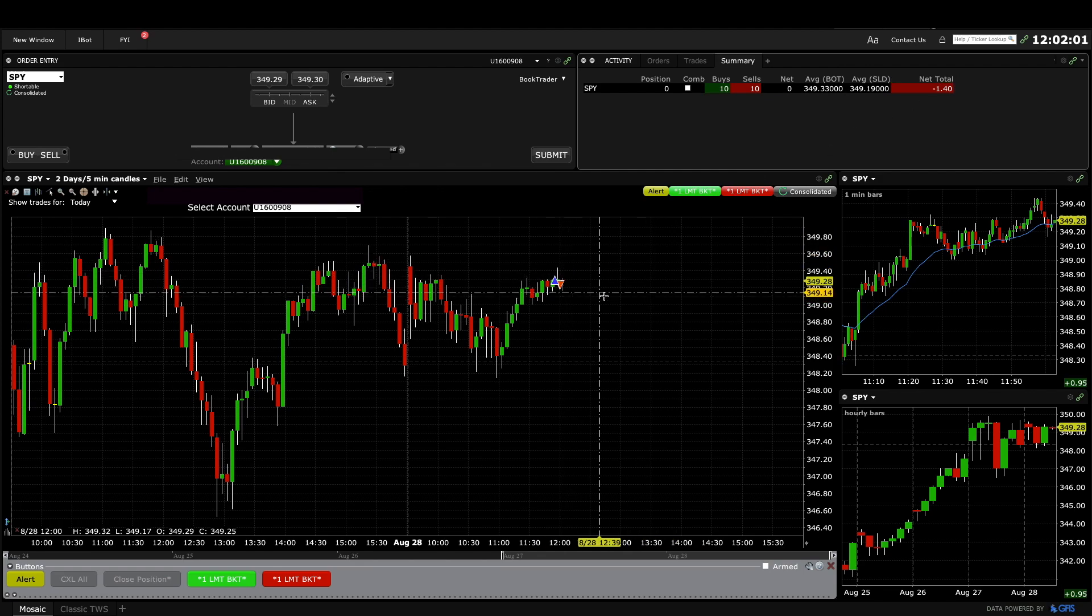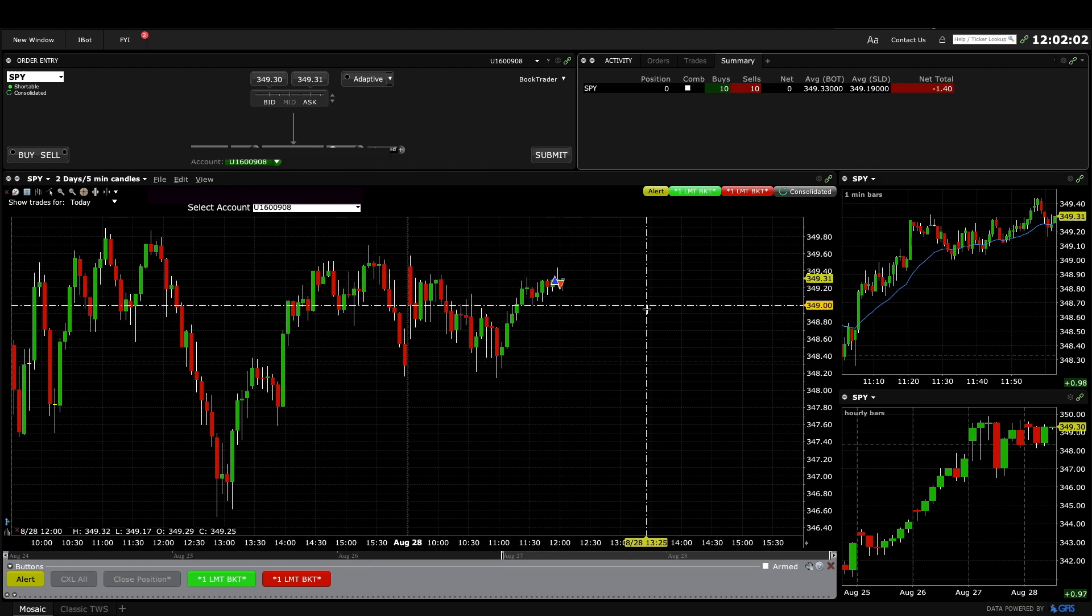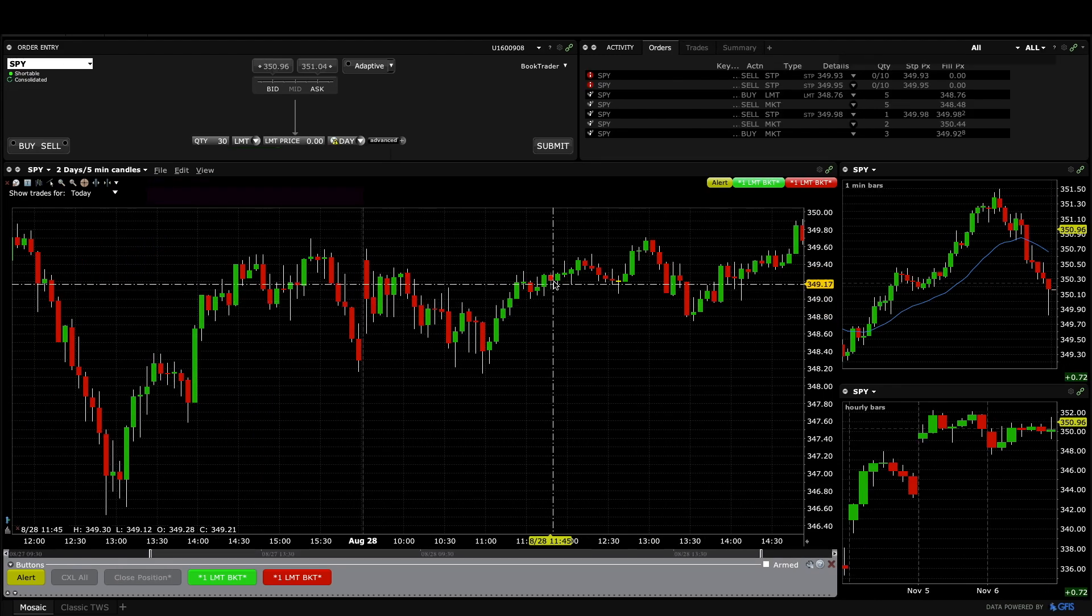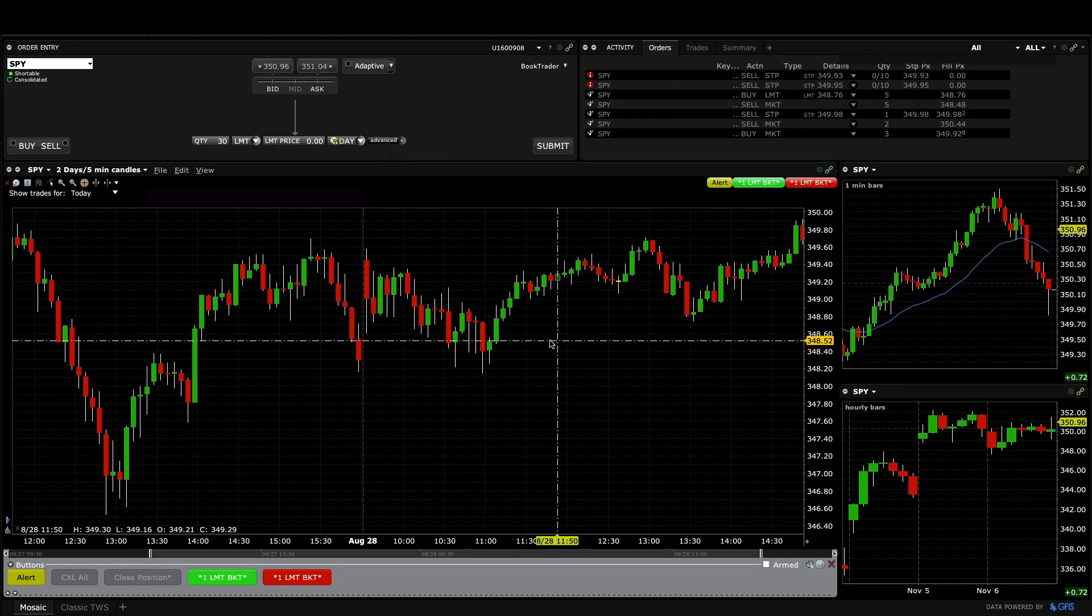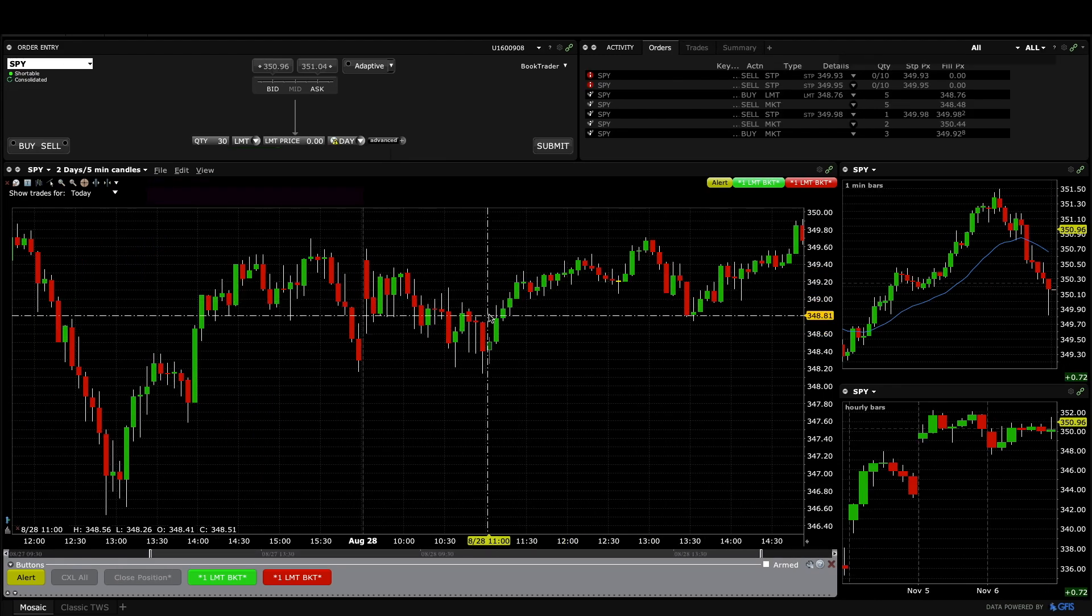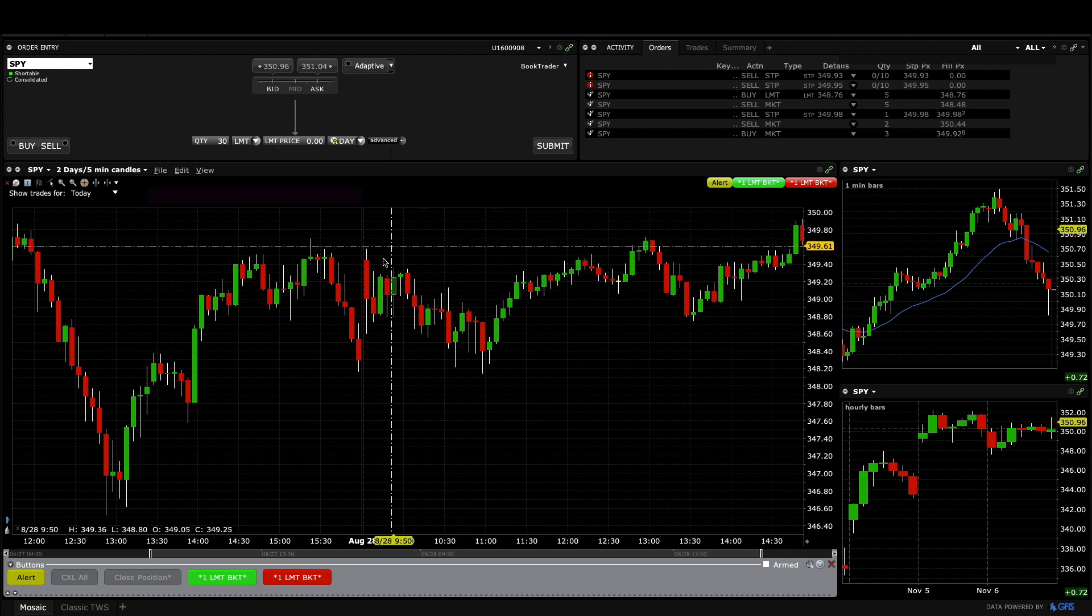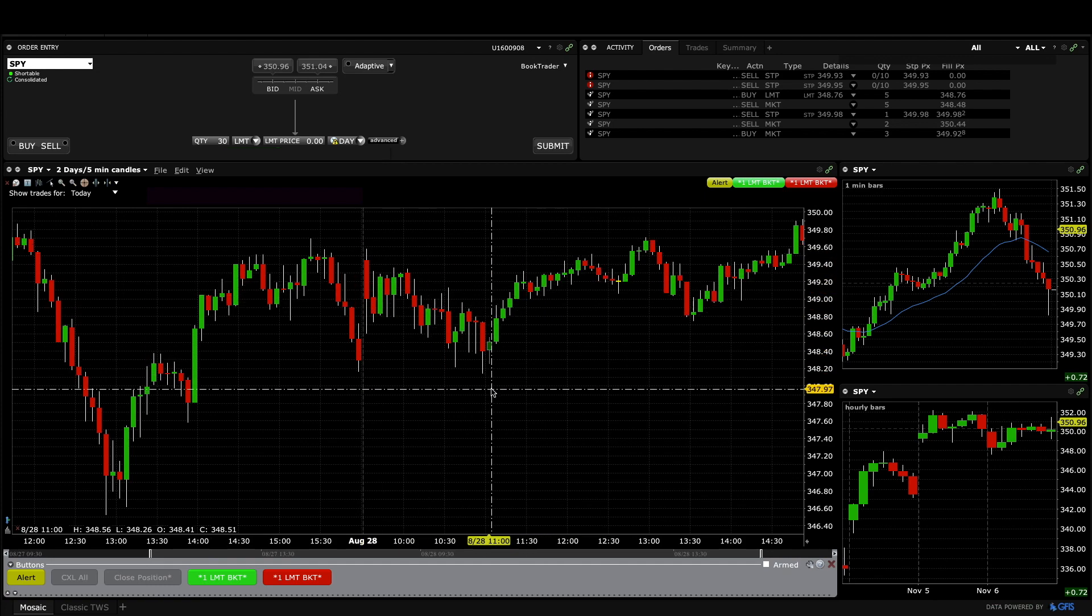Now if we pull back for two legs and then get an entry bar then I'll buy that. So I just wanted to mention a few things about my trade here and the day overall.